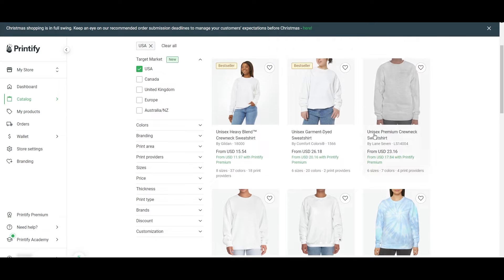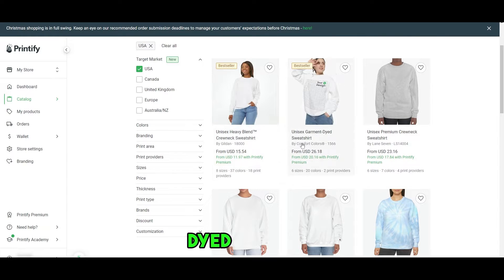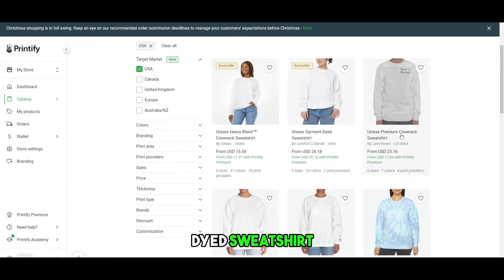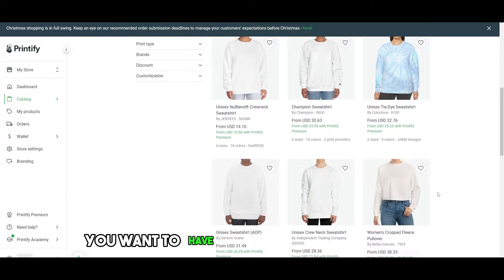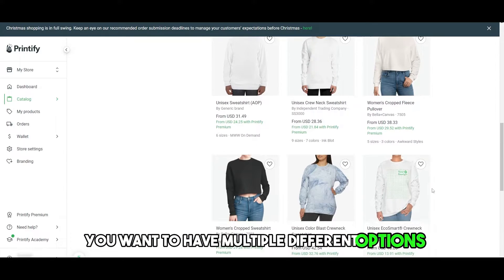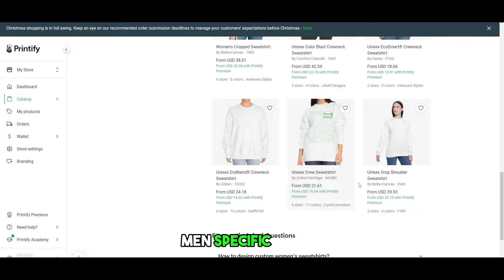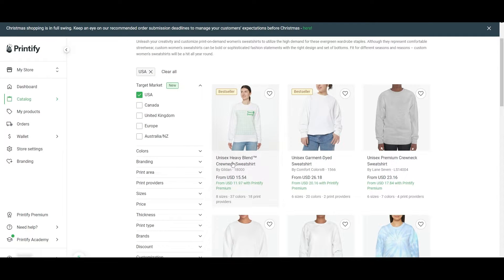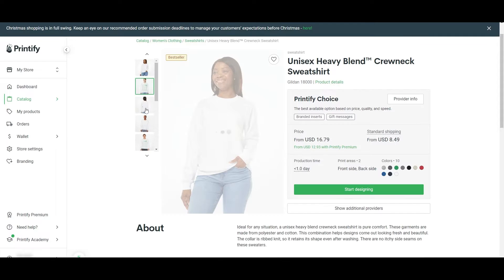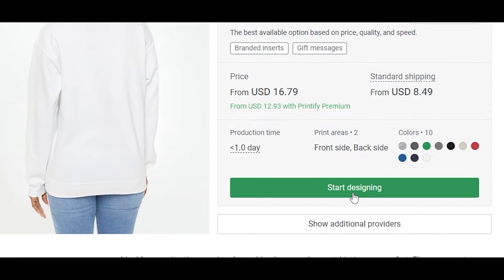Let's say we want to choose a sweatshirt. We'll click on sweatshirt. So we can go with a unisex, heavy blend, dyed sweatshirt, crew neck, whichever one you want. They have multiple different options so you can choose them. Women-specific, men-specific, unisex. It's all relevant. We'll just select this one right here. Then we'll just simply click on start designing.